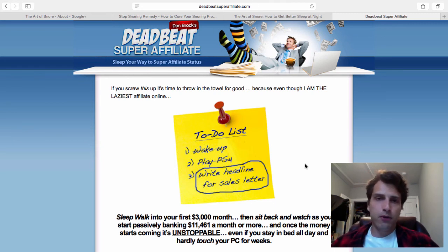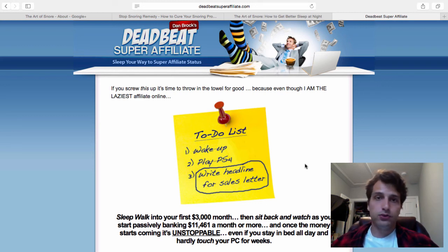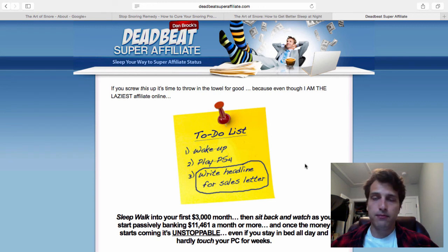My name is Dan Brock, the Deadbeat Super Affiliate. I hope you enjoyed this video. I will be releasing regular videos on my YouTube channel here, so subscribe if you haven't. There's going to be a lot of additional stuff shared over time on my channel.